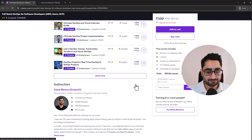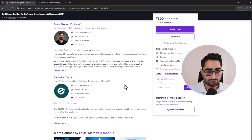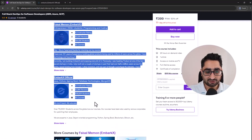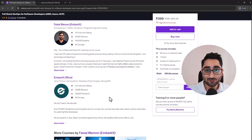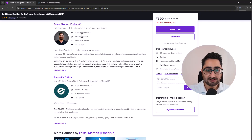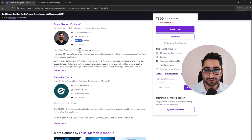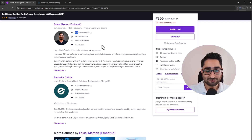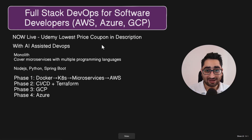If you scroll down on the Udemy page, you'll see our EmbarkX profile as well. If you don't know what EmbarkX is, we have a lot of courses and we're reaching around 150,000 students on Udemy alone, with a very good instructor rating. You can trust us, and people who have taken our courses have got good jobs as well.